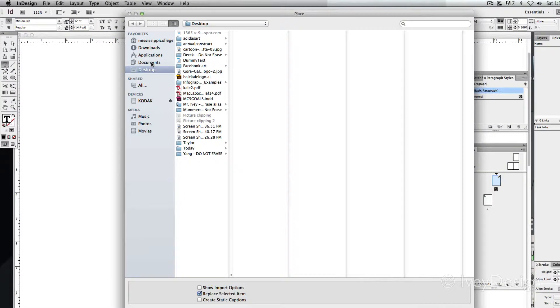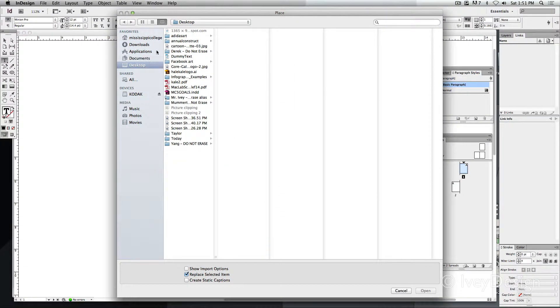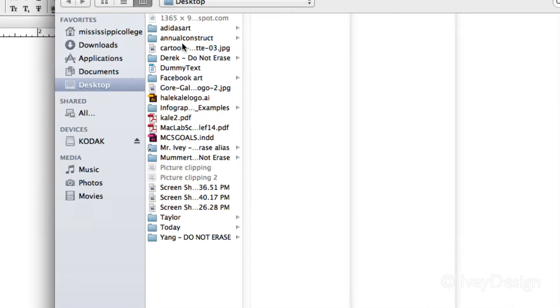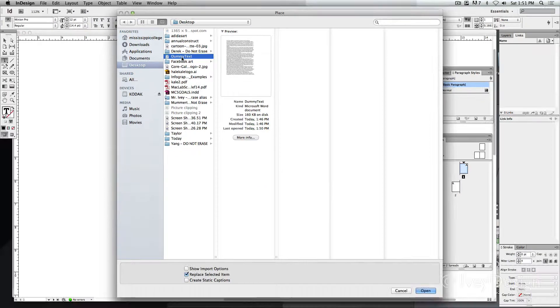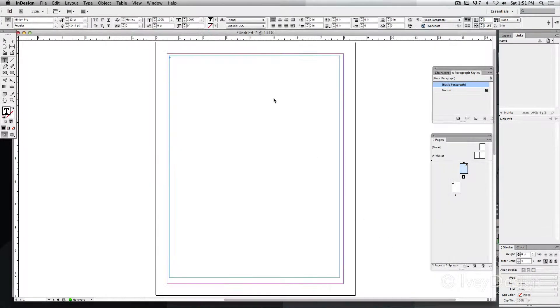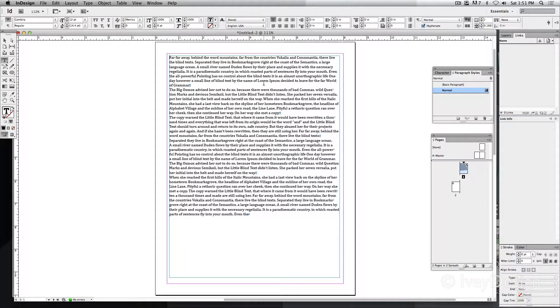and then finding the text that I want to use. It's on the desktop. There's my dummy text and we'll hit Open. This then places my text in here.